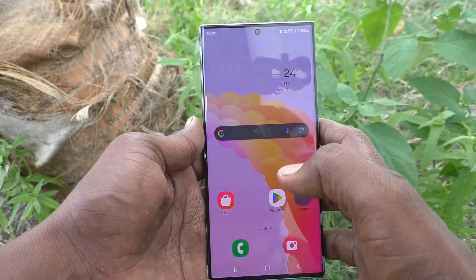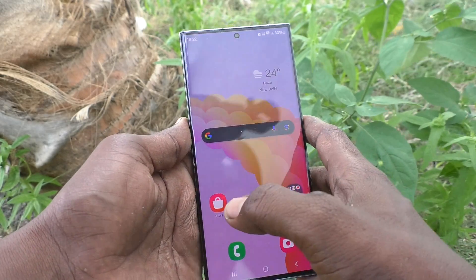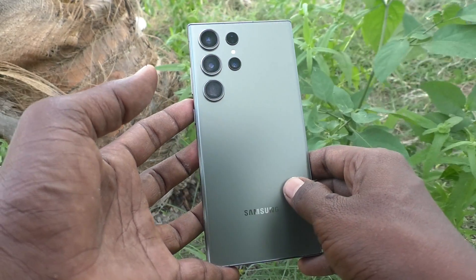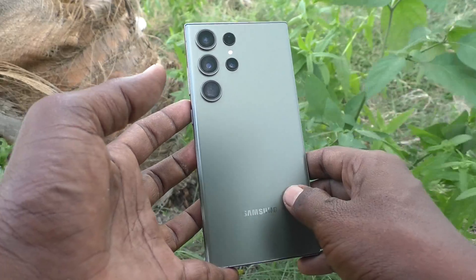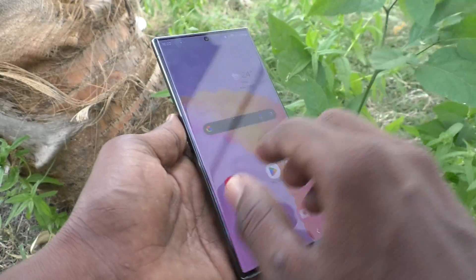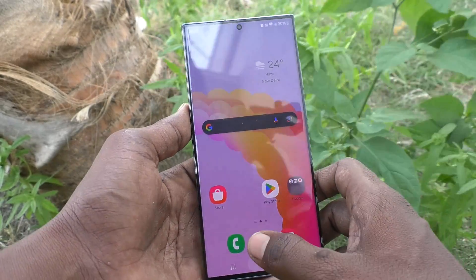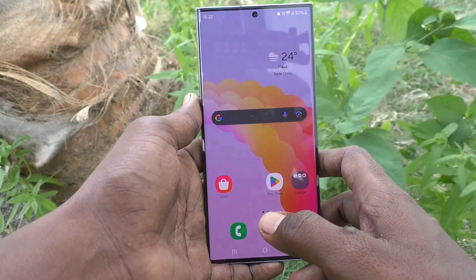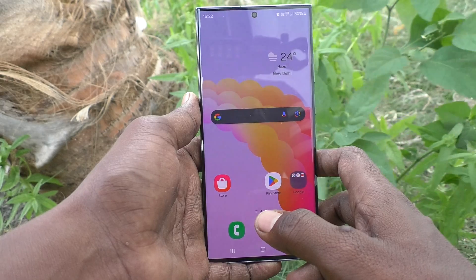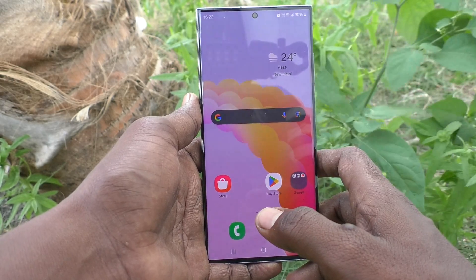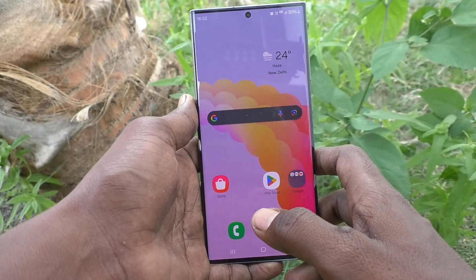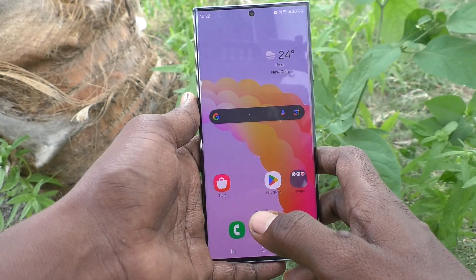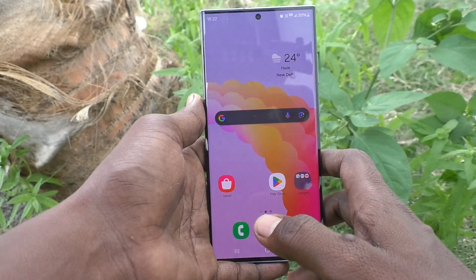Hi friends, welcome to Five Minutes Tech YouTube channel. Here is the Samsung Galaxy S23 Ultra 5G smartphone. In this video, you will learn how to hide photos, videos, files, and other important documents through Secure Folder in your phone.